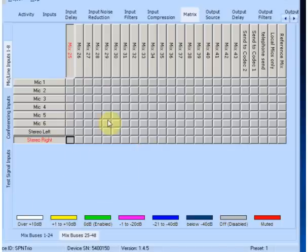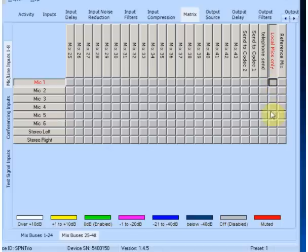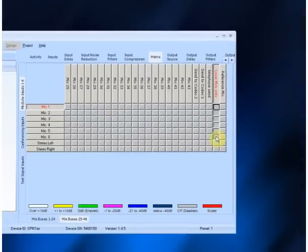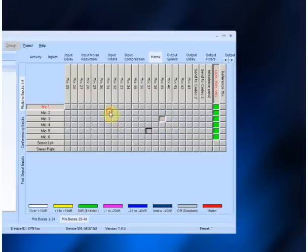First thing we're going to do is set up our microphones to go to the local mix, which feeds the echo canceler. We're going to activate those channels. If you hold down the Shift key, you can grab an entire block and enable the crosspoints as a group. If you hold down the Control key, you can pick up random additional blocks. The local microphones are the only things that are going to be in the local mix.